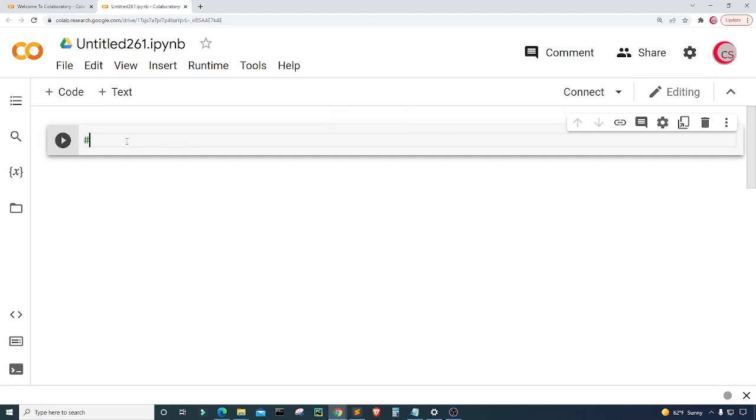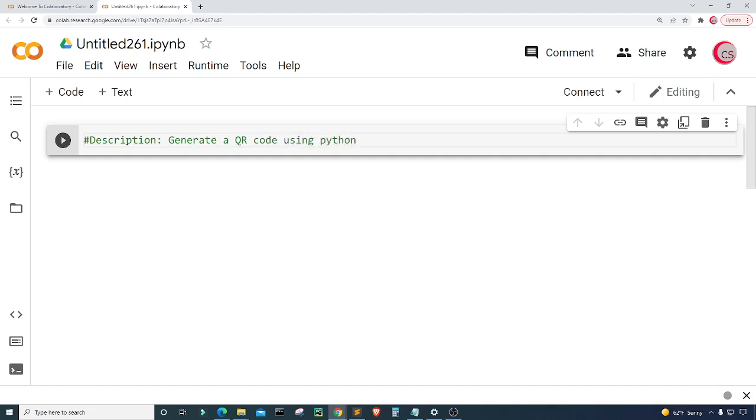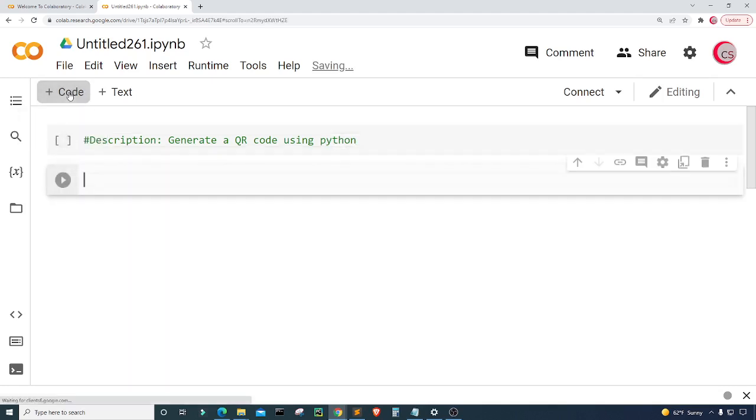The first thing that I'm going to do is put in a description in comments. I'm just going to type description here and it's going to describe our program. I'm going to put generate a QR code using Python.